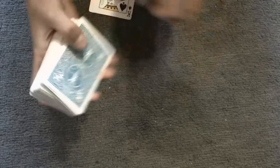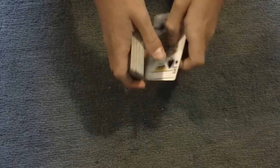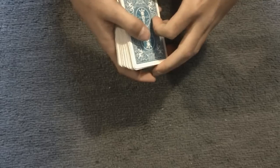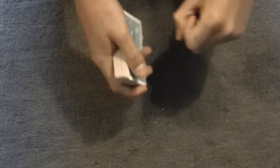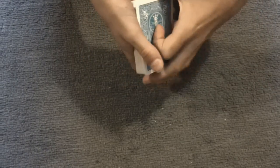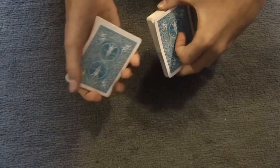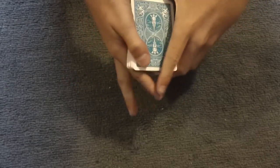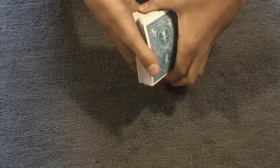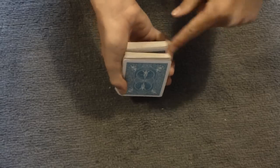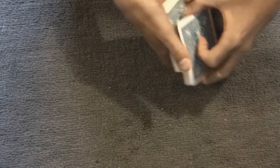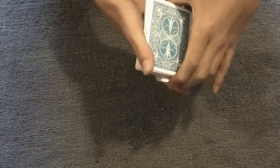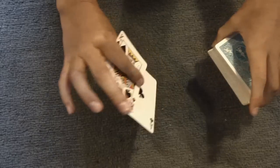And then, as you take them and place them back on top, or they place them on top, you're going to get a break under them with a pinky break. And then you're going to do a double undercut. Now, this is when you get a thumb break under the pinky break. And then give the deck a cut from under, place it on top. And then keep the break, transfer to a pinky break. And then give the deck another cut to put those back on top. And that gets their two cards to the bottom.